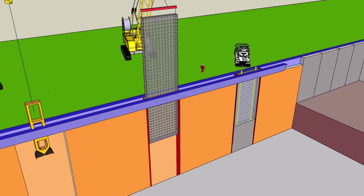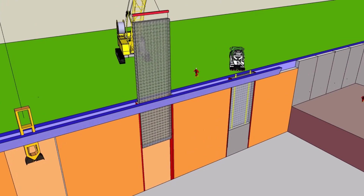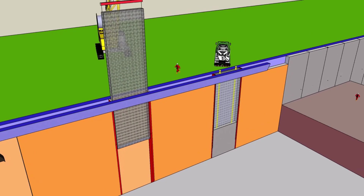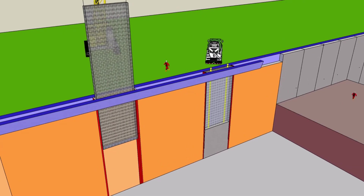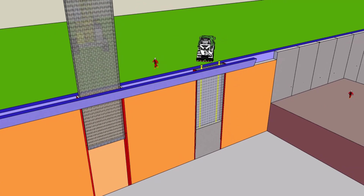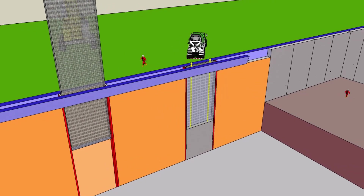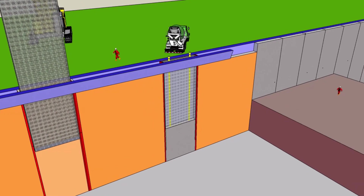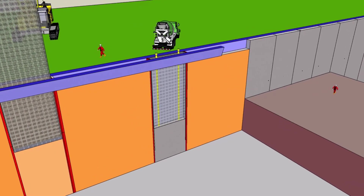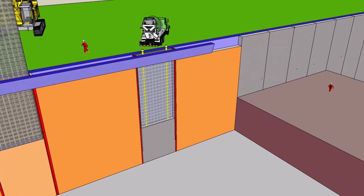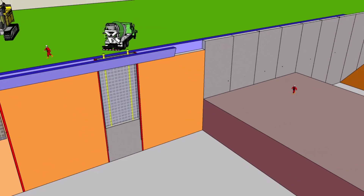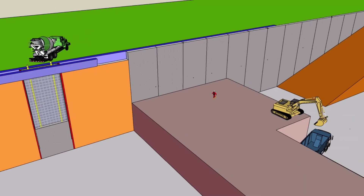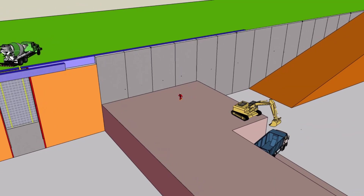Bentonite is used to support the phases of excavation. Insert steel stop ends with water bar. The stop ends will be removed during excavation of the joining panels.